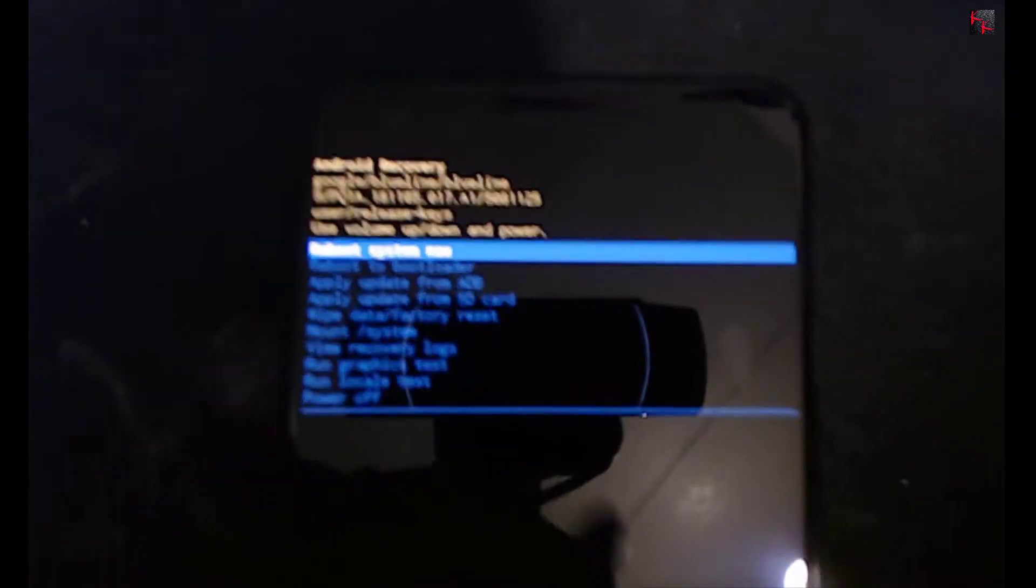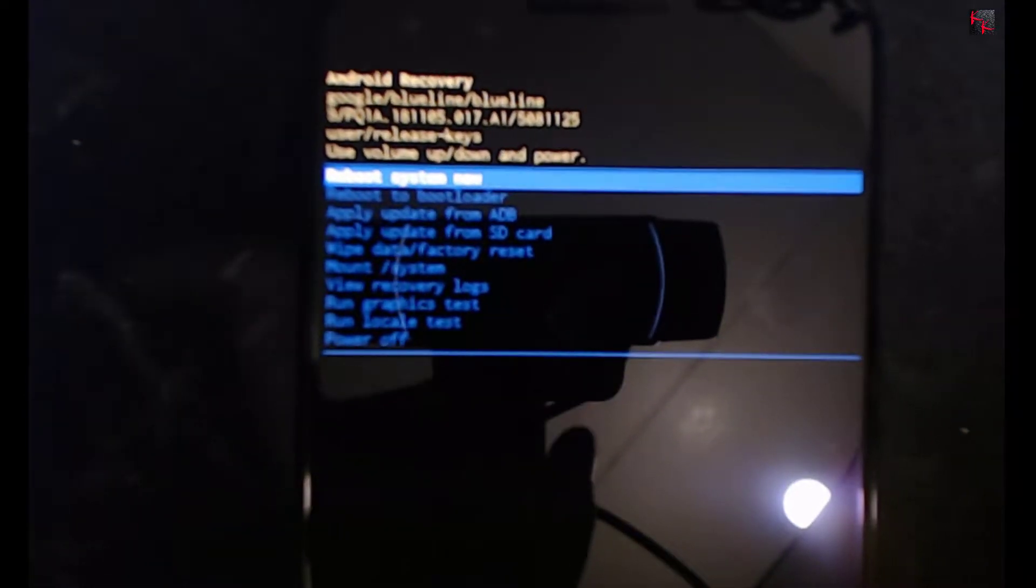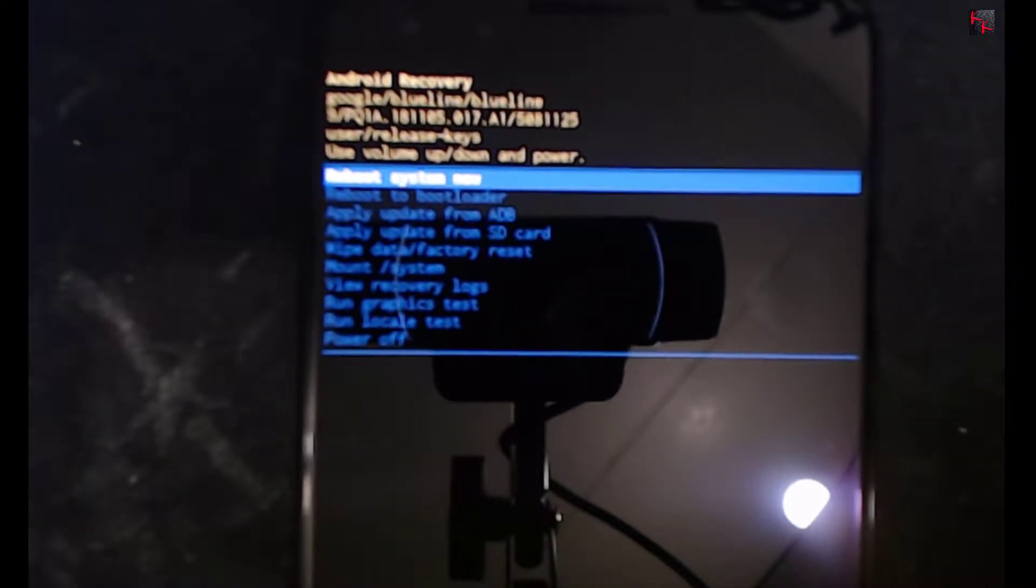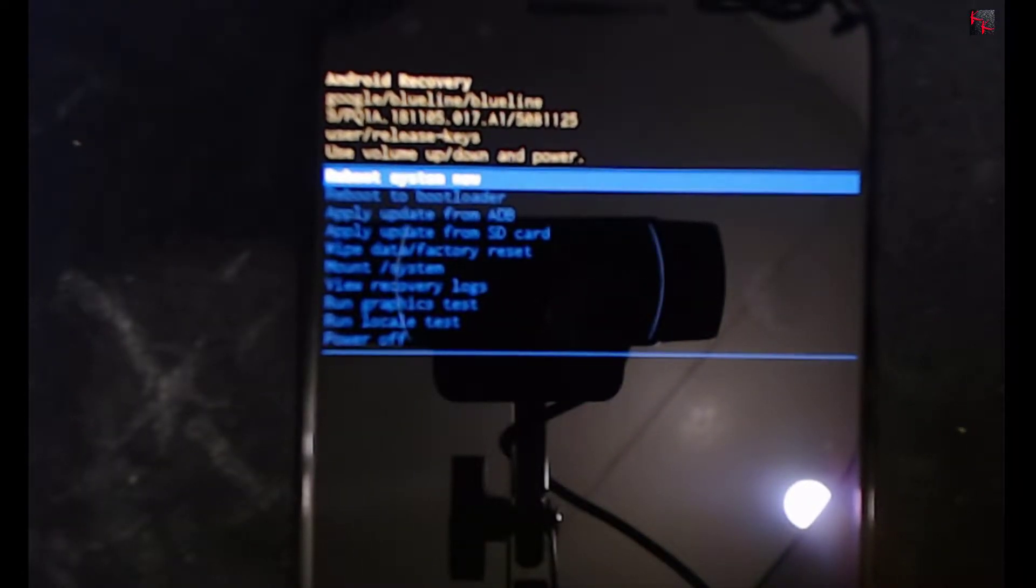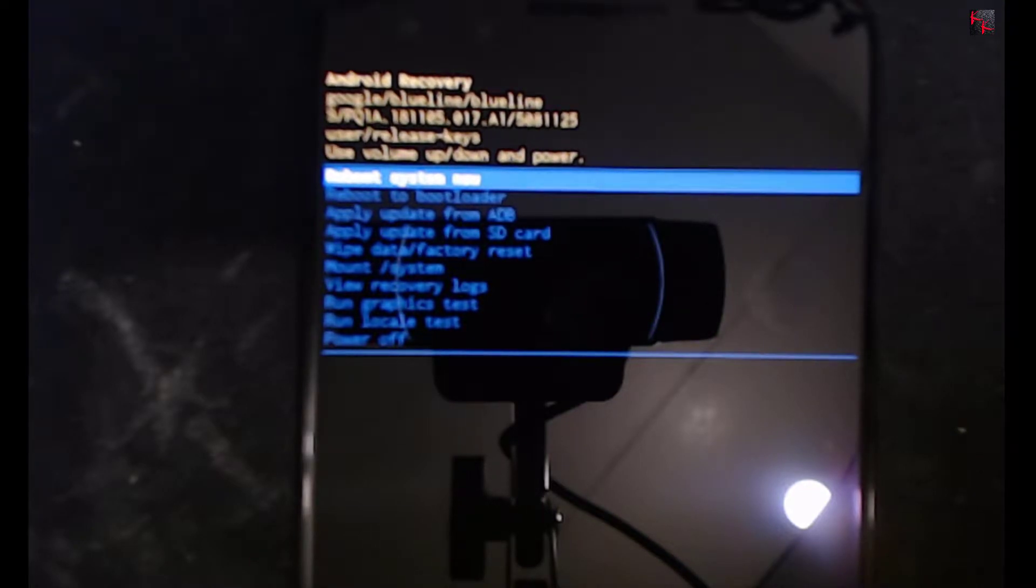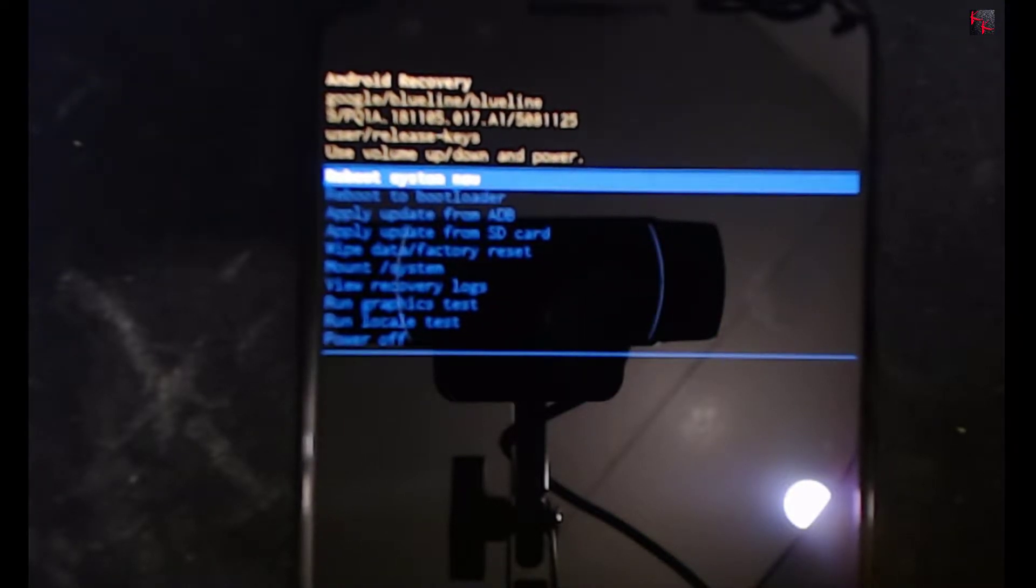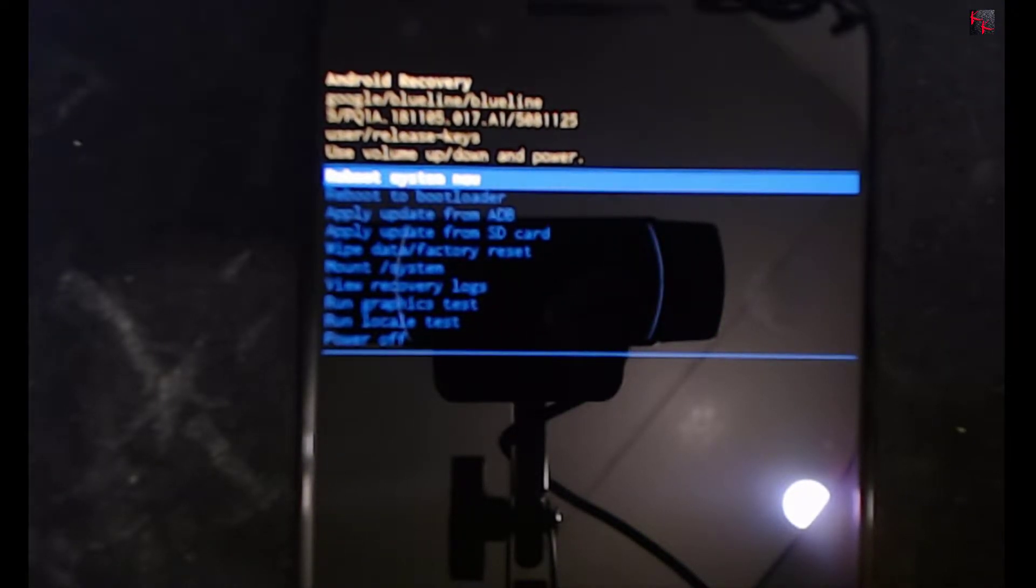And there you have it, it brings you to the glorious menu you were looking for. So you can reboot the system, reboot the bootloader, apply update from ADB, and so on. And well, that's